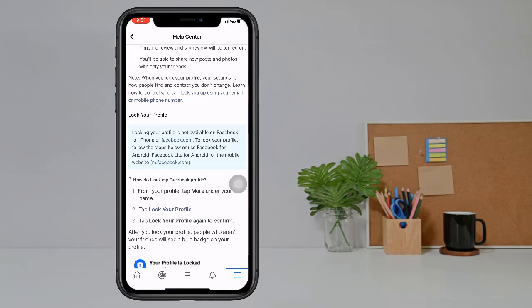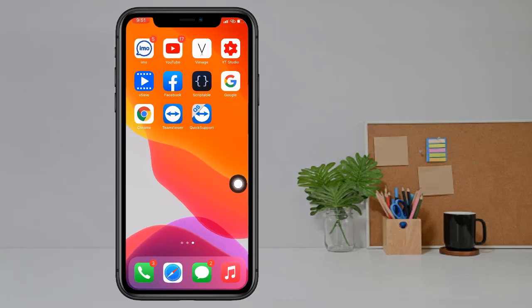To lock your profile, follow the steps below or use Facebook for Android, Facebook Lite for Android, or the mobile website m.facebook.com. So if we try m.facebook.com website, then we can lock our Facebook profile. So let's go.